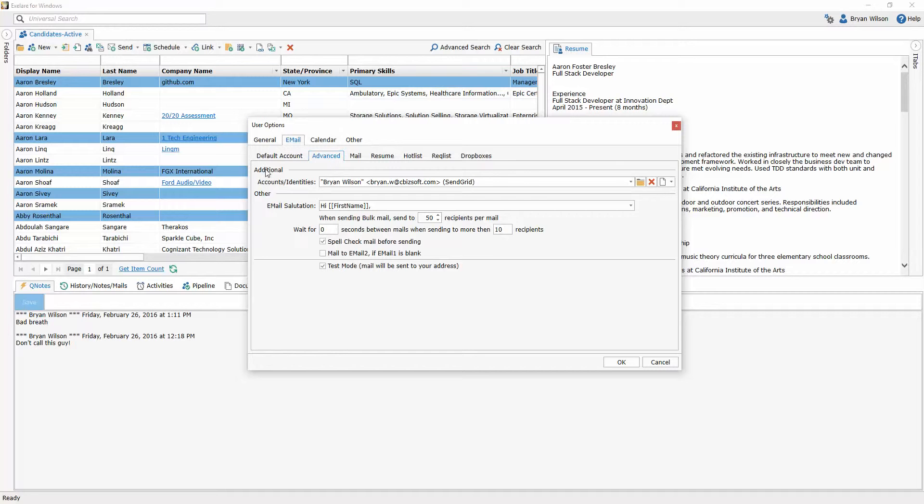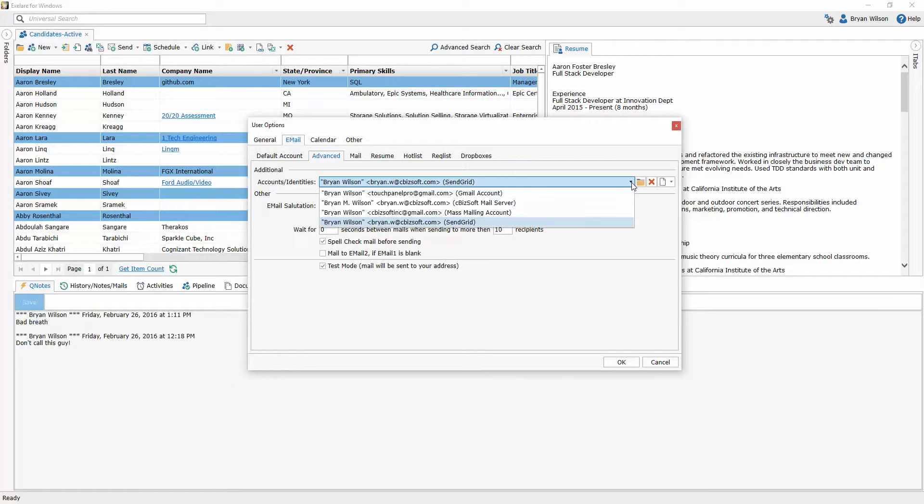This is going to show you a list of all the additional accounts or email identities you've set up. Just like you saw in the email compose window, these are the different email accounts I have set up.